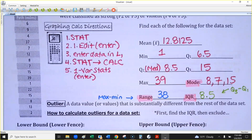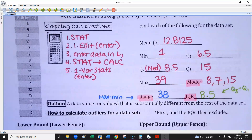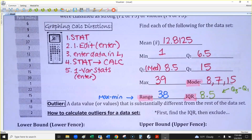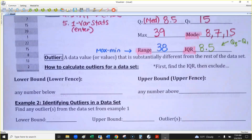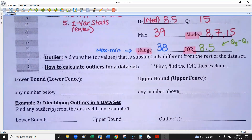Now let's talk about outliers: data values that are substantially different from the rest. There is an actual calculation for this, so don't just assume something is an outlier because it looks far away. There's a specific formula. You'll need the IQR. There are two bounds — sometimes called fences. The lower bound is: Q1 minus 1.5 times the IQR. Any number below that is an outlier on the lower end.